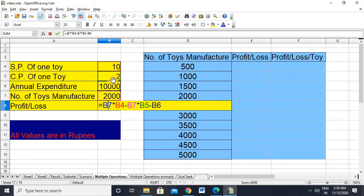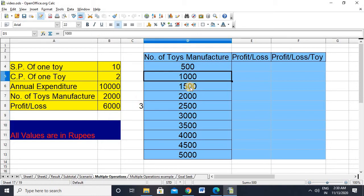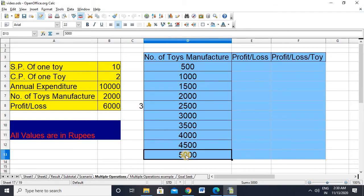But we also need to subtract the expenditure. The cost price of one toy is 2, so for 2,000 total toys that's 4,000 as the total cost price of all toys, plus the annual expenditure of 10,000. After subtracting this, we get a profit of only 6,000. But what if the company manufactured 500, 1,000, 1,500, 2,000, or 5,000 toys?